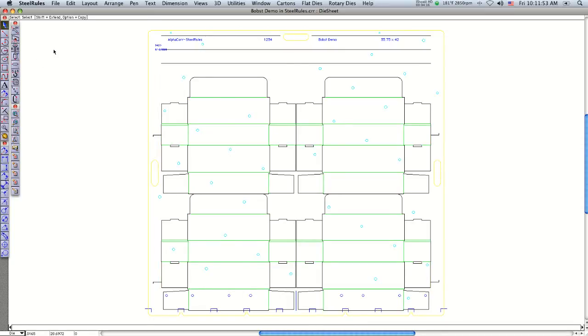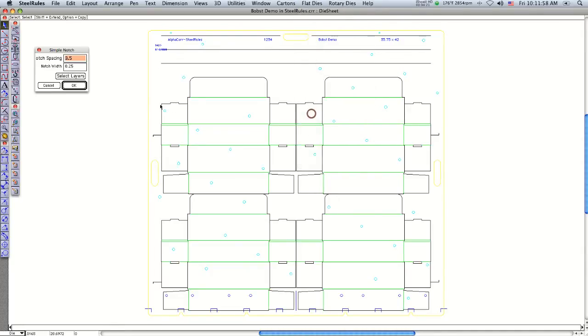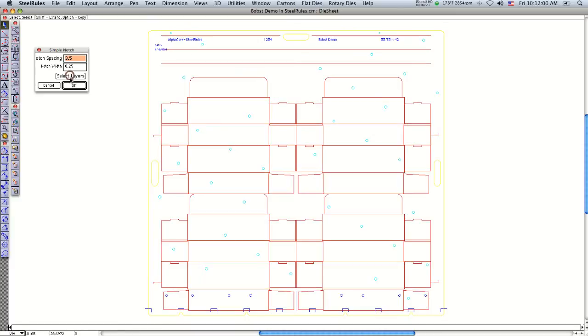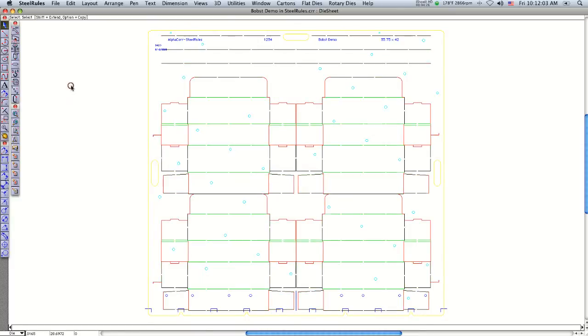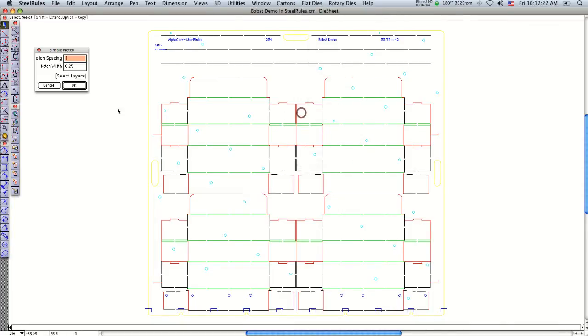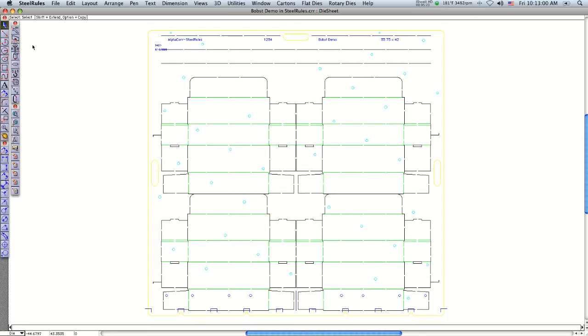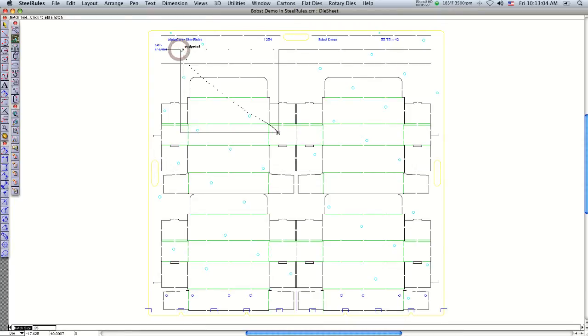Then I need to bridge this. I go to simple notch, say 'select layers'—it selects all the cutting rule—and say OK.